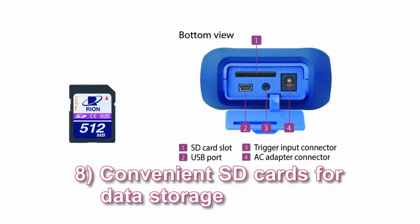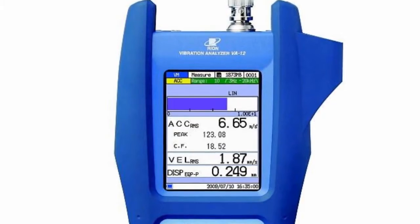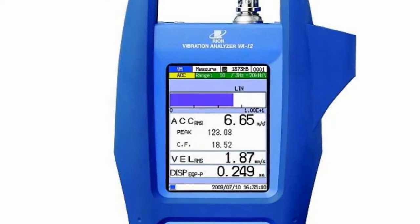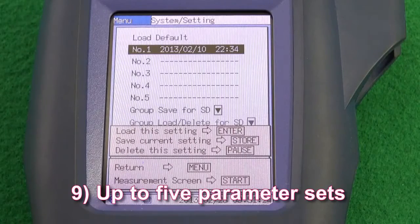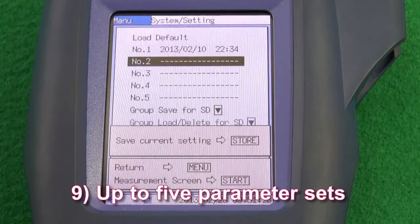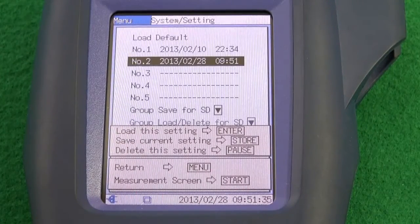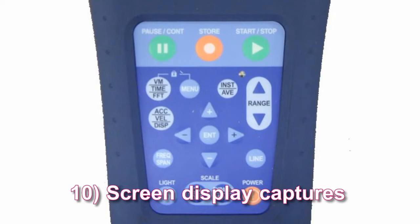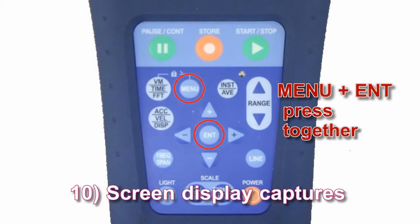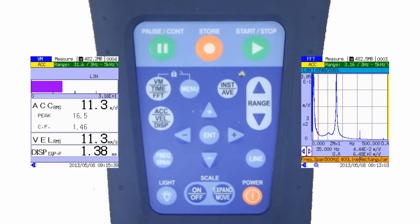Feature eight: Convenient SD cards for data storage. SD cards are used as the memory medium; when an SD card is inserted, the remaining capacity is shown. Feature nine: Up to five parameter sets. Setup files allow for specifying five different sets of measurement parameters, which can be stored as a group on an SD card. Feature ten: Screen display captures. The image displayed on screen can be captured as a BMP file at any time.